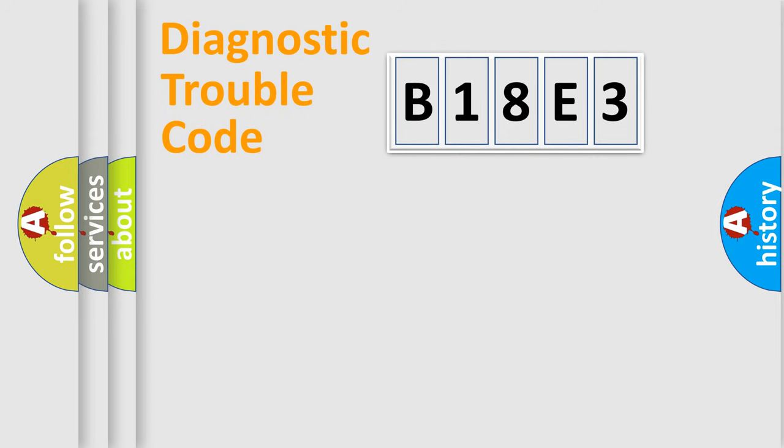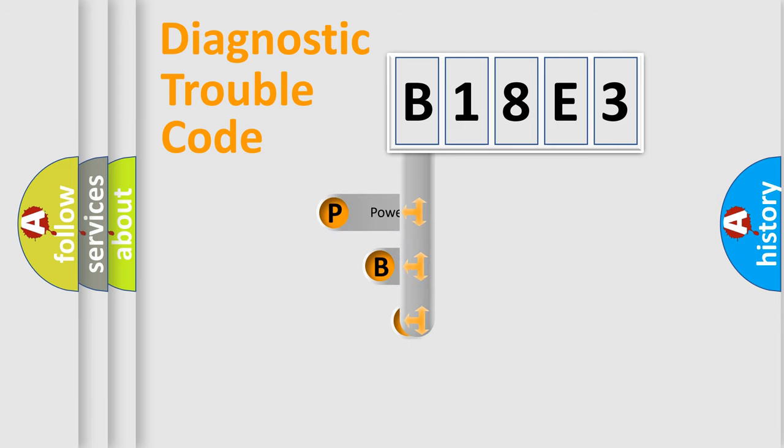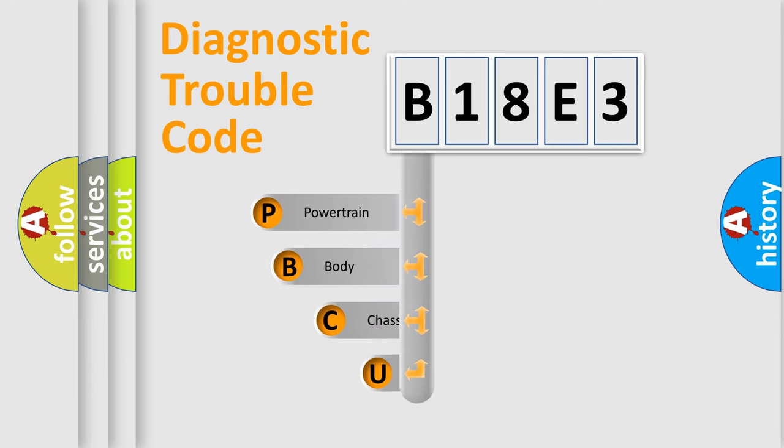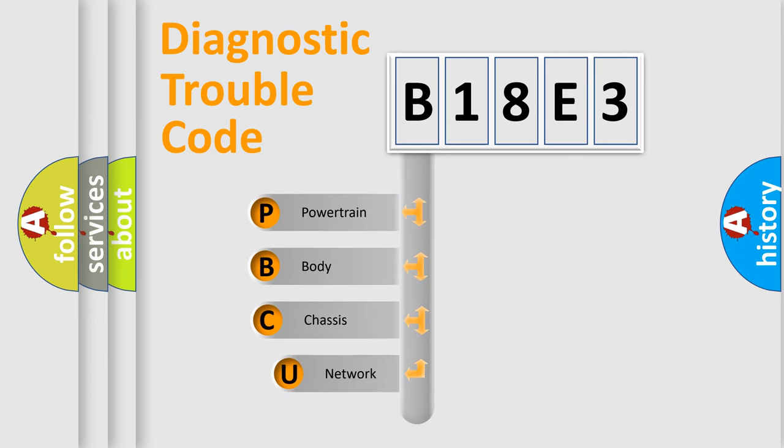First, let's look at the history of diagnostic fault code composition according to the OBD2 protocol, which is unified for all automakers since 2000.